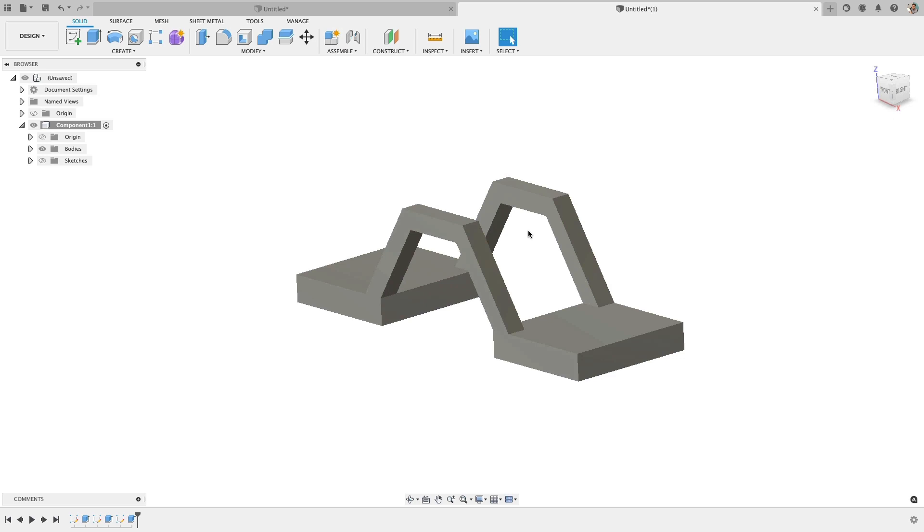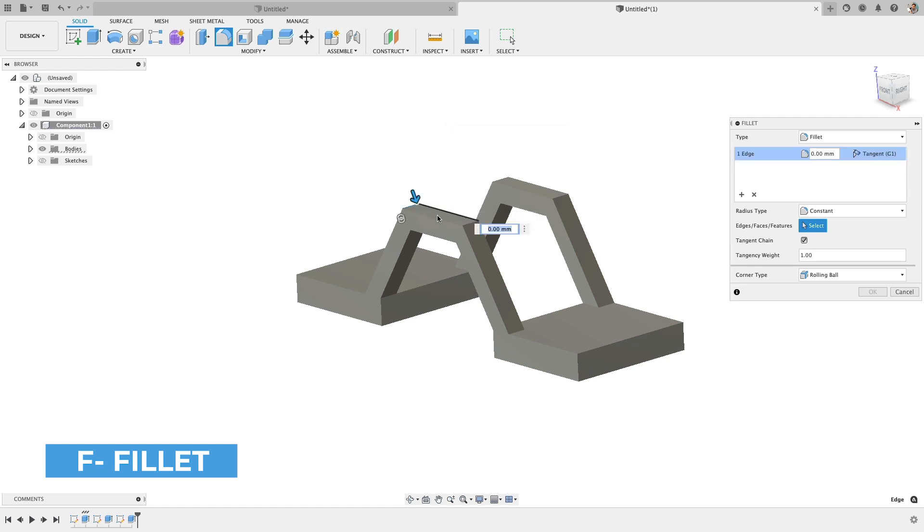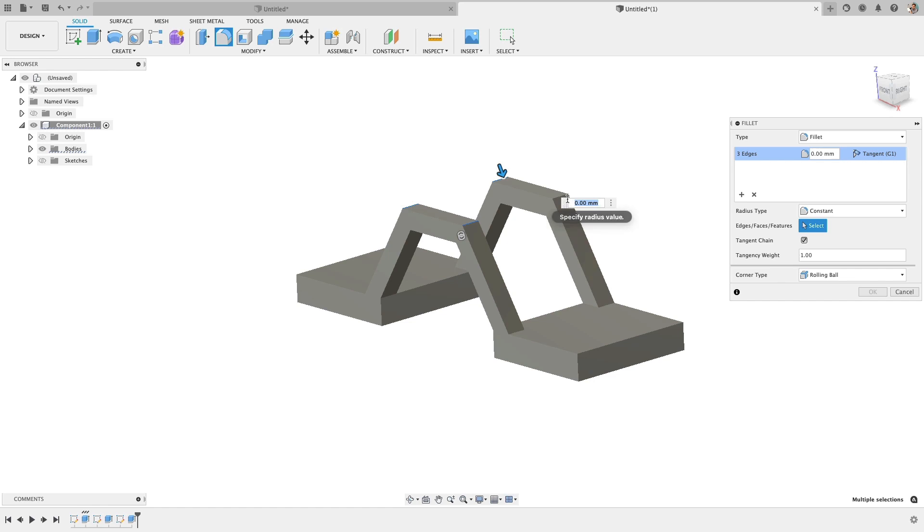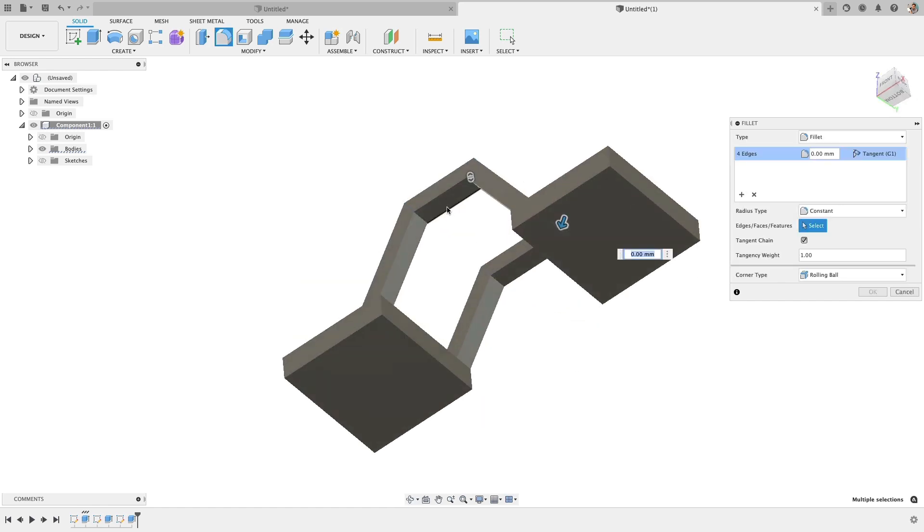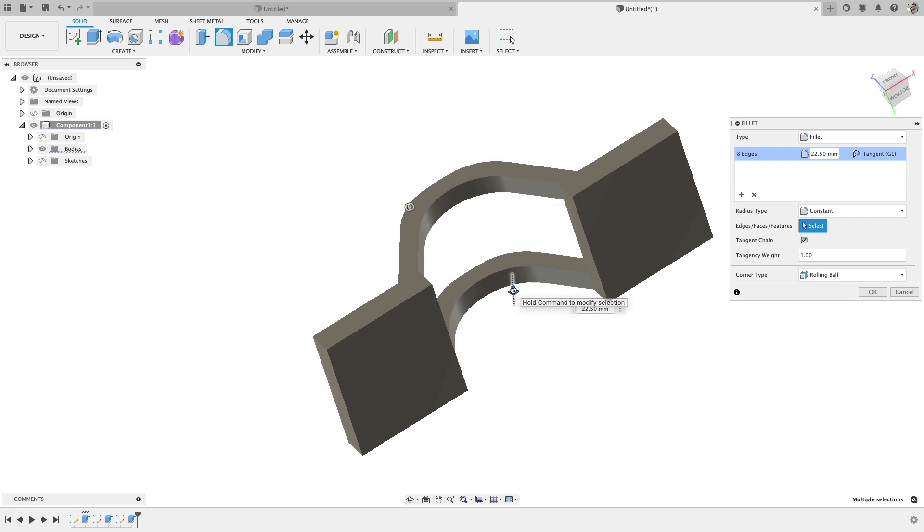And what I want to do is round off those edges. So I'm going to go to what's a feature fillet. Hit F for fillet. And what I do is just select all the edges. I'm going to do a matching radius for the inside and outside of these edges. And we'll round that off. Type in a value for the fillet.